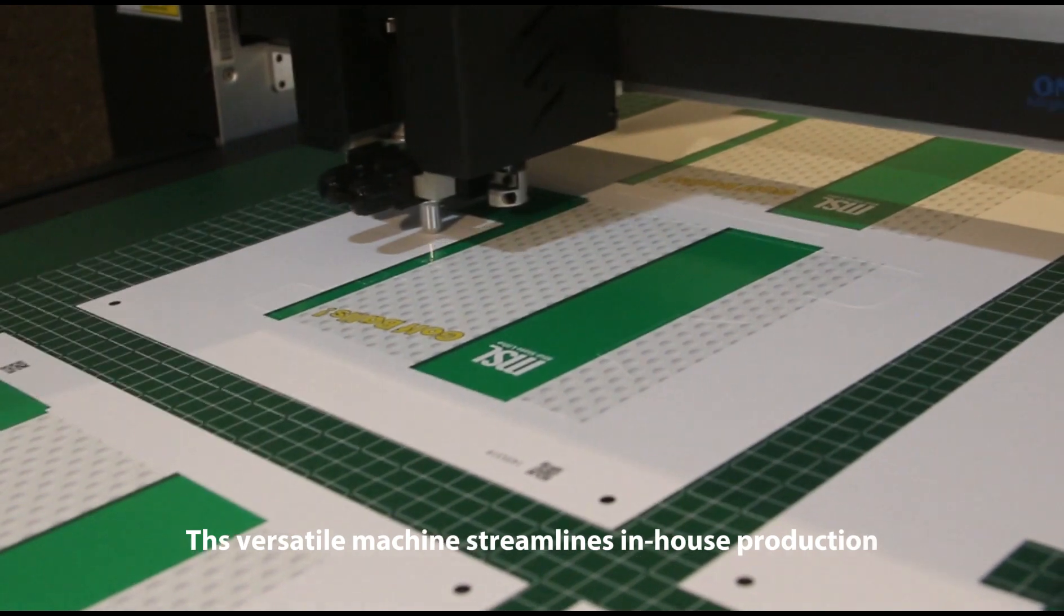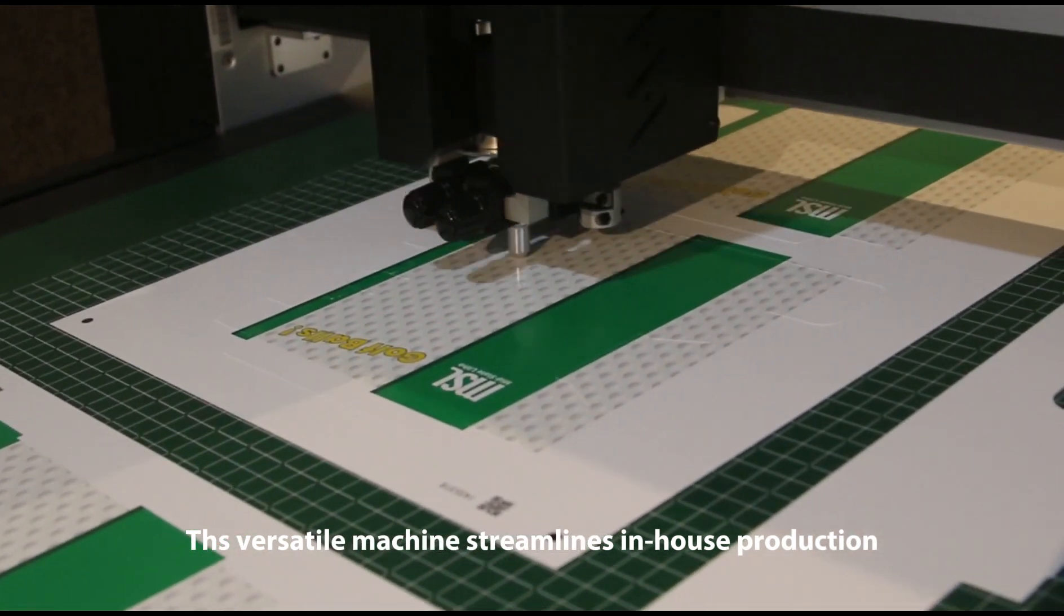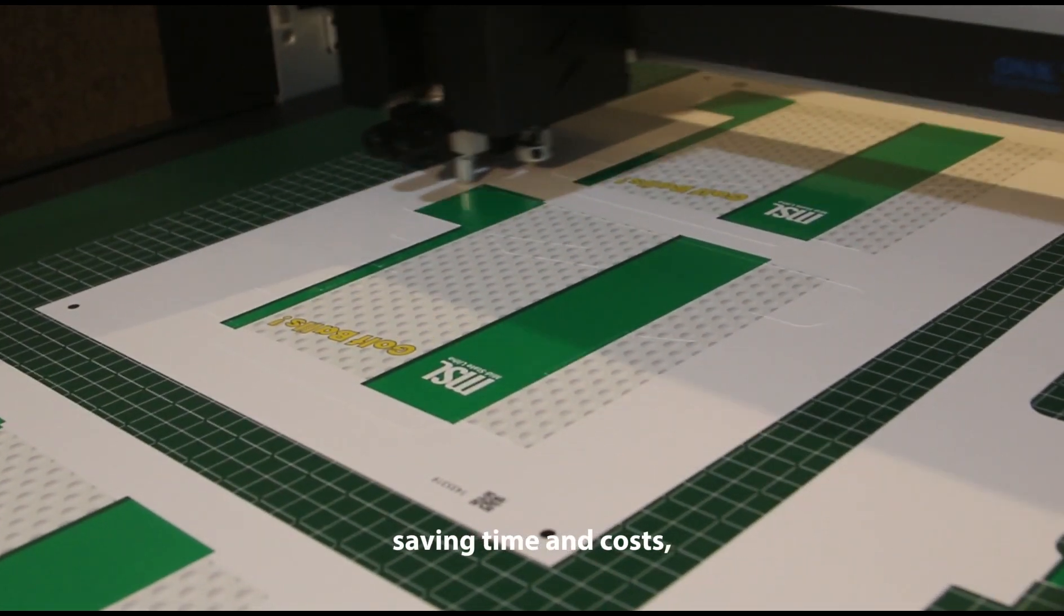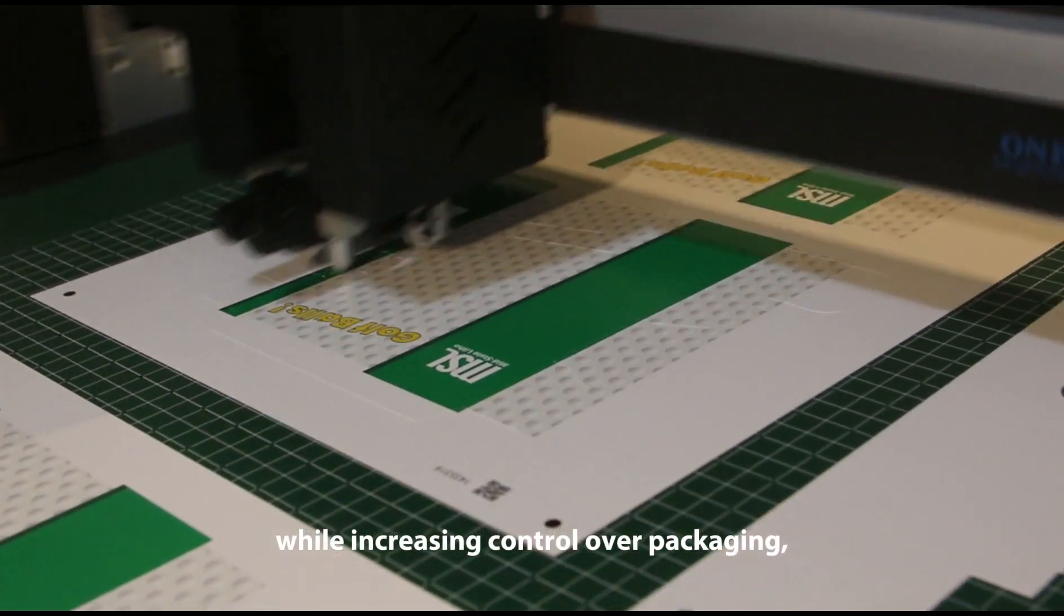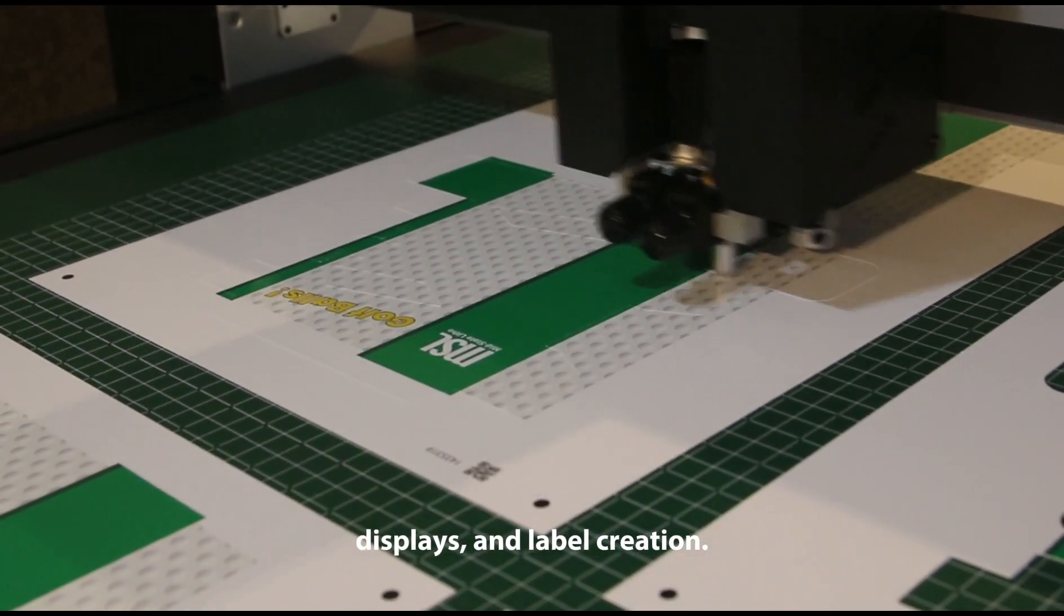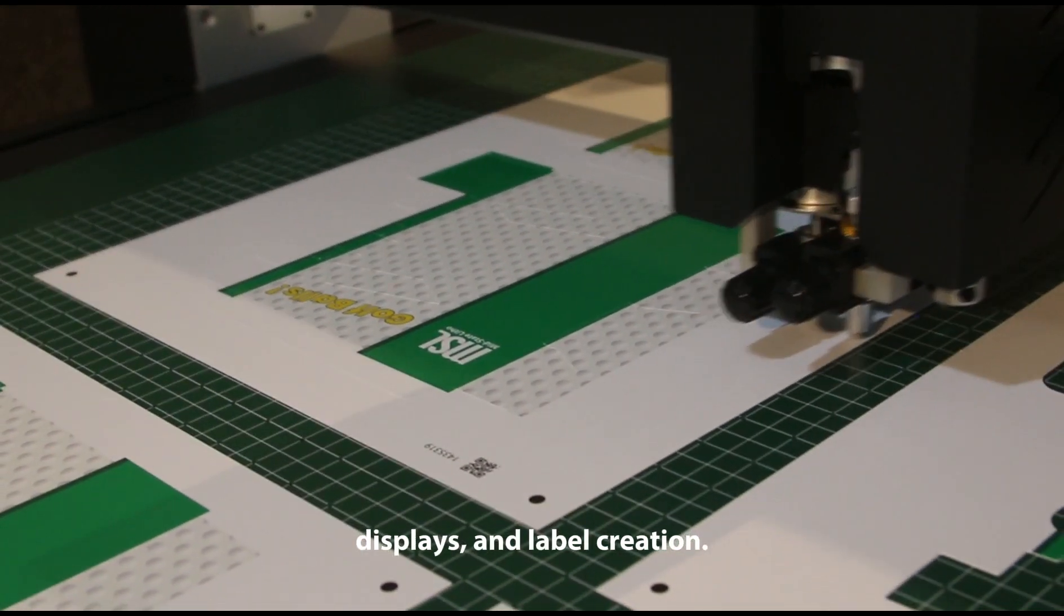This versatile machine streamlines in-house production, saving time and costs while increasing control over packaging, displays, and label creation.